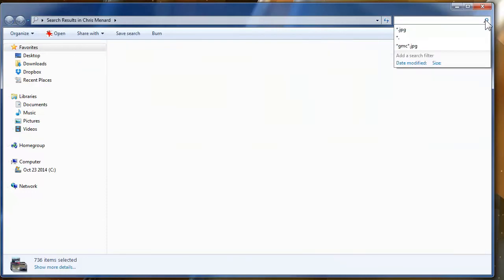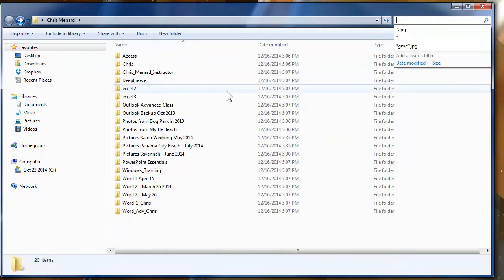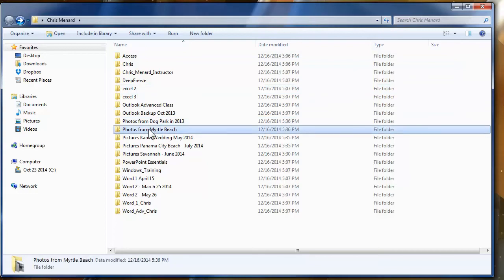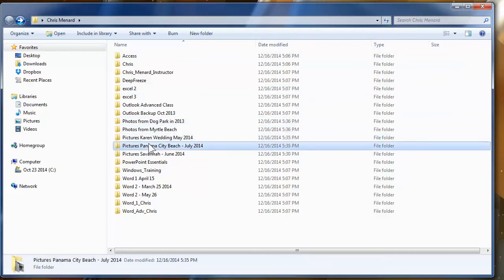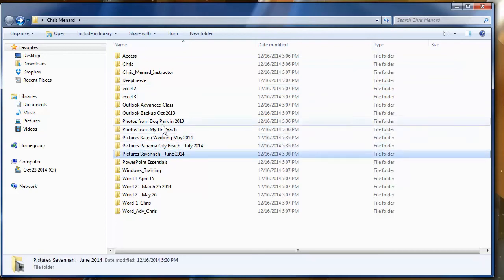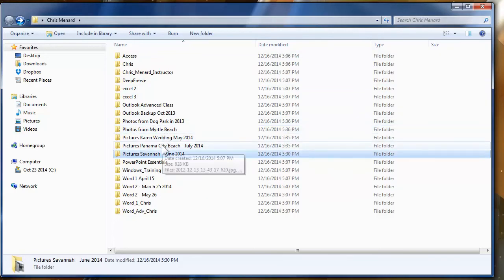So I'm going to close out of the search box. Notice one, two, three, those four or five folders that kind of describe the pictures inside of them.